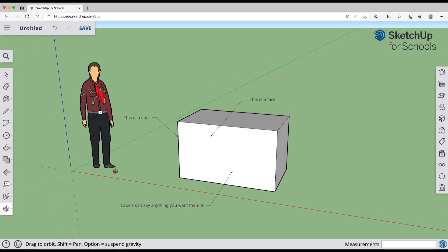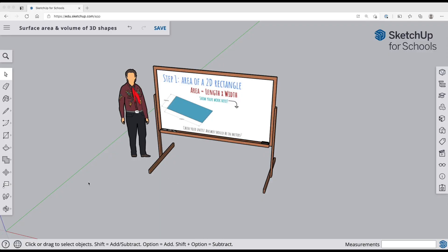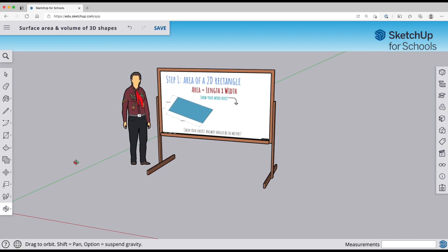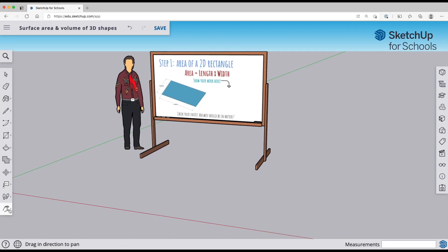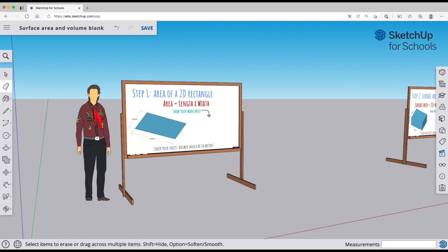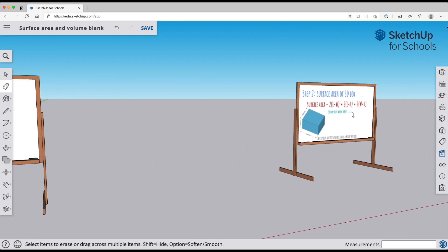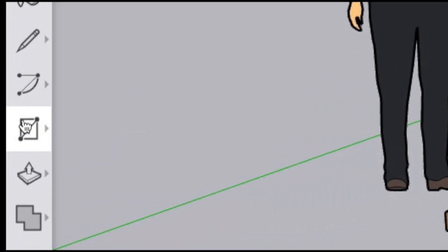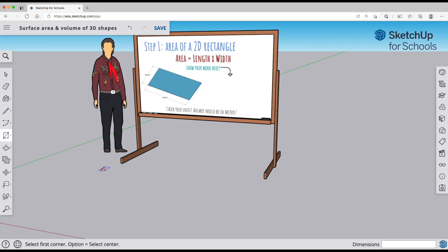We're going to jump into the lesson next. I'd recommend practicing these steps before you jump in just to make sure you have them all down. When you first open up this lesson, you'll be at step one on the whiteboard. If you need to move around while drawing, you can use the orbit, pan, and zoom tools as needed. All of the steps are contained on different whiteboards in this model.